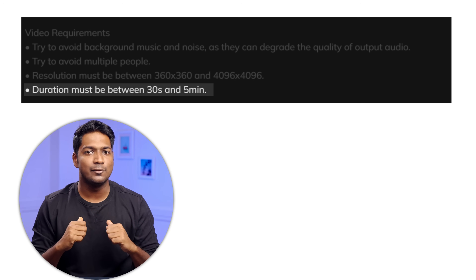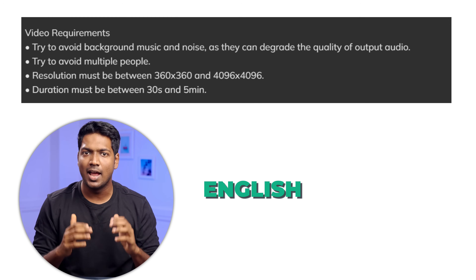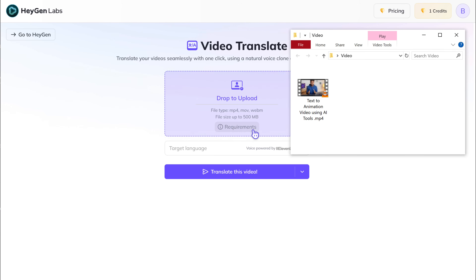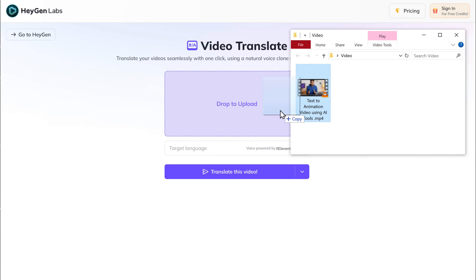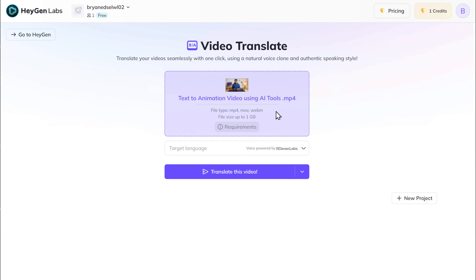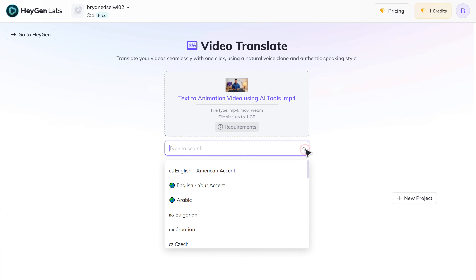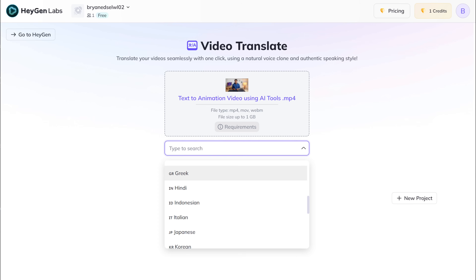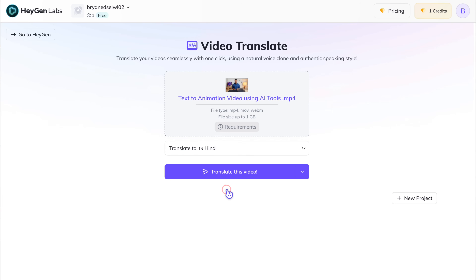So I have a video of myself speaking in English and I want to translate it into Hindi. So I'll simply drag and drop the video here. Now if we click here, we'll get different languages to choose from. So just select the one you want — I'm going to choose Hindi.